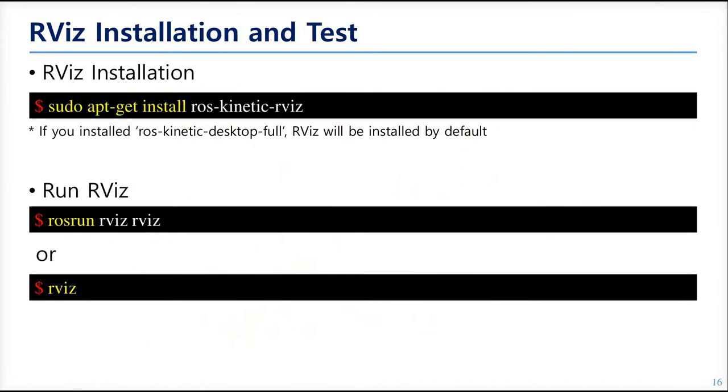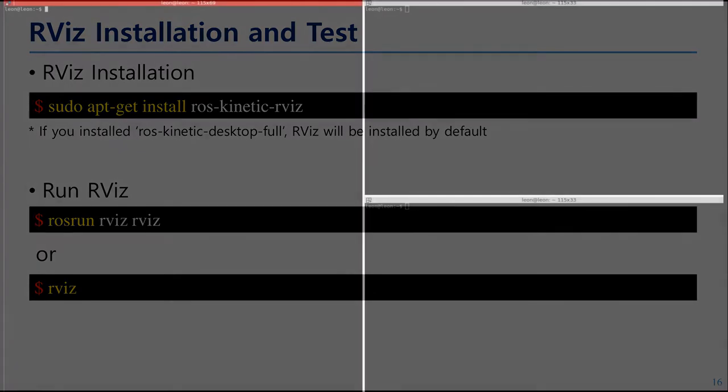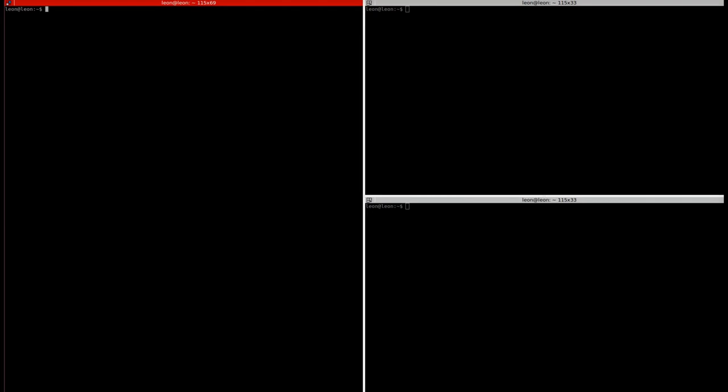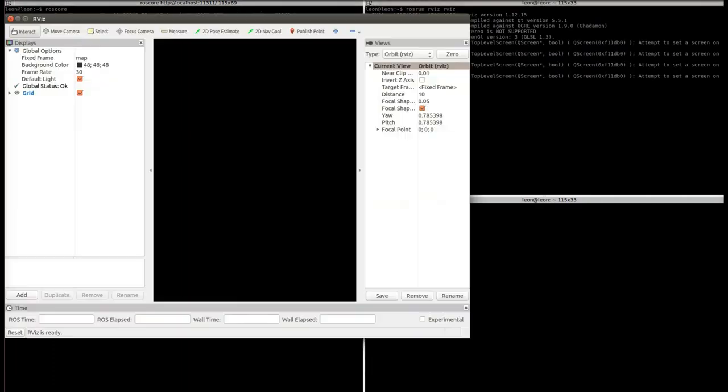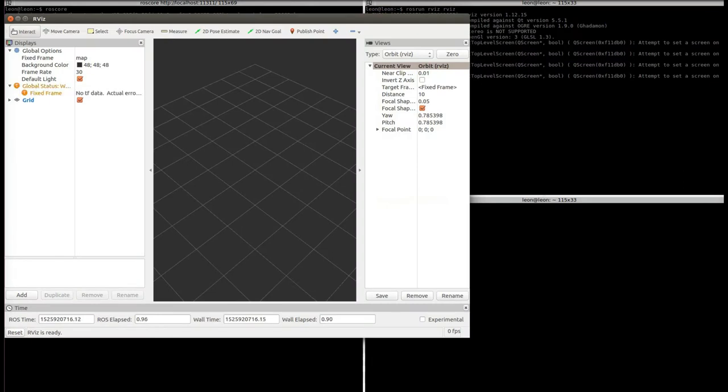If you install ROS by the online ROS installation, you don't need to install RVIZ manually. But if you didn't install with it, you can get the package by ROS Kinetic desktop full installation or download ROS Kinetic RVIZ. Then, let's run RVIZ. Here we will run at first the ROS core. Then, ROS run RVIZ. If you enter the command like this, if RVIZ is successfully installed in your computer, then the screen will show this window.